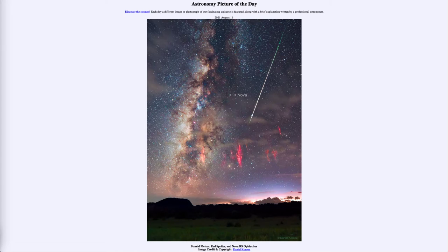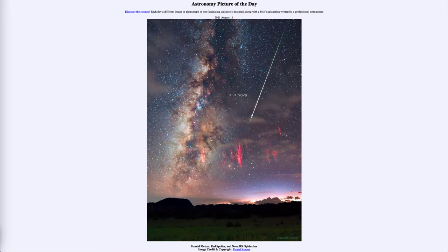It is titled 'Perseid Meteor, Red Sprites, and Nova RS Ophiuchus.' So what do we see here? Well, a whole bunch of different things in this image. The first one we see is a particular star being pointed out and labeled as a nova. A nova occurs when a white dwarf star, which is the compact core of a dead star, has gathered enough material to ignite nuclear reactions on its surface, and when this happens it becomes unusually bright — a new star that has appeared in the sky.